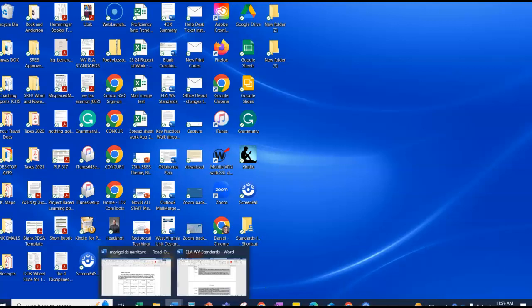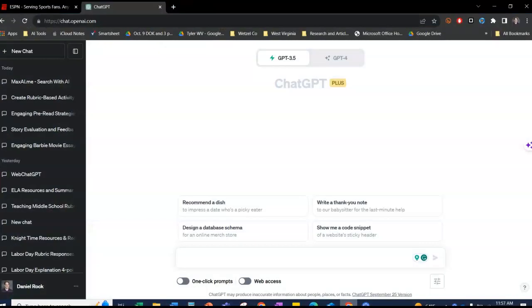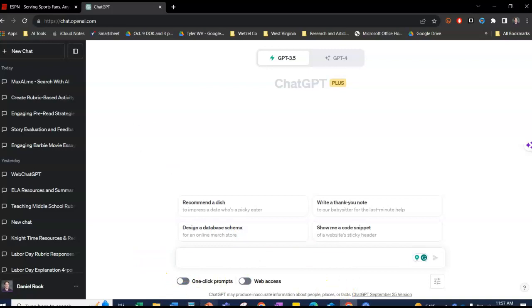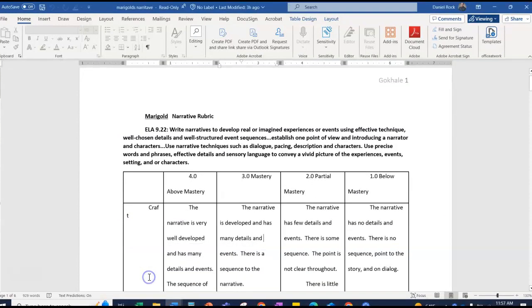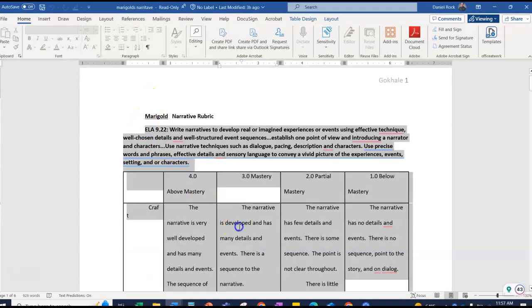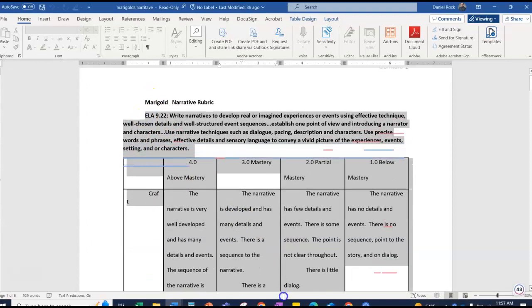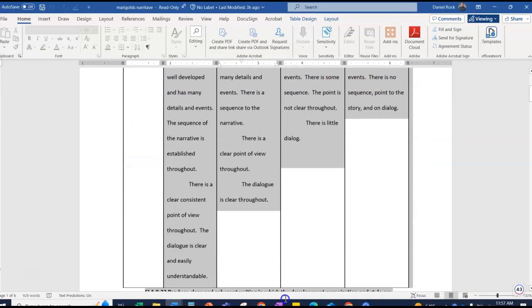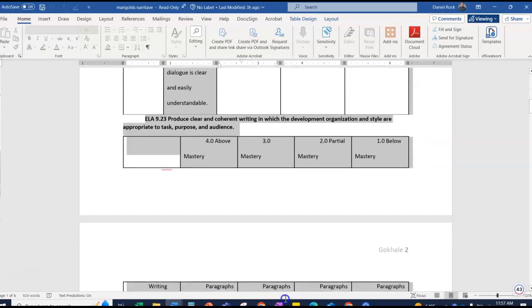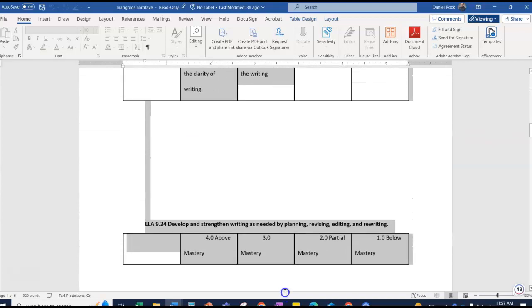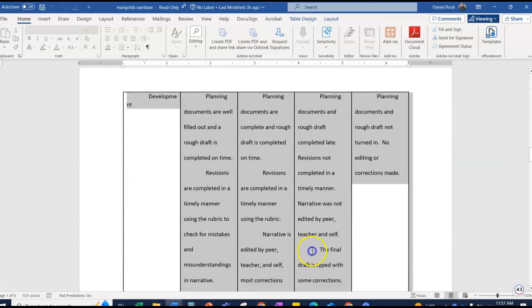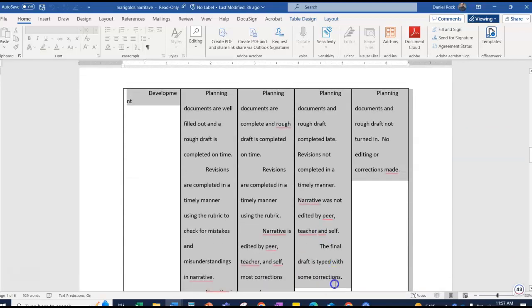This video is going to show you how to use ChatGPT for standards-based grading. Over here I have my rubric and the standard. I'm going to copy the rubric and the standards that I'm going to use to grade.